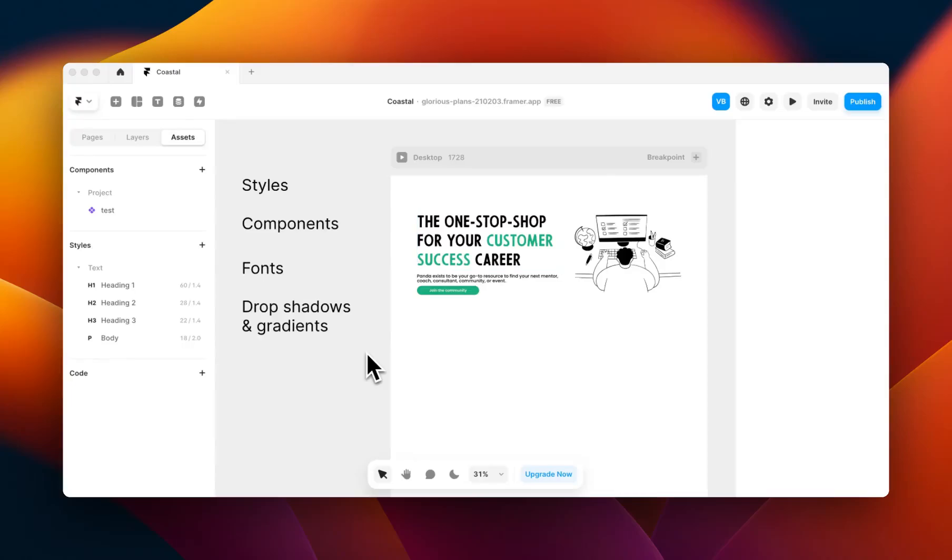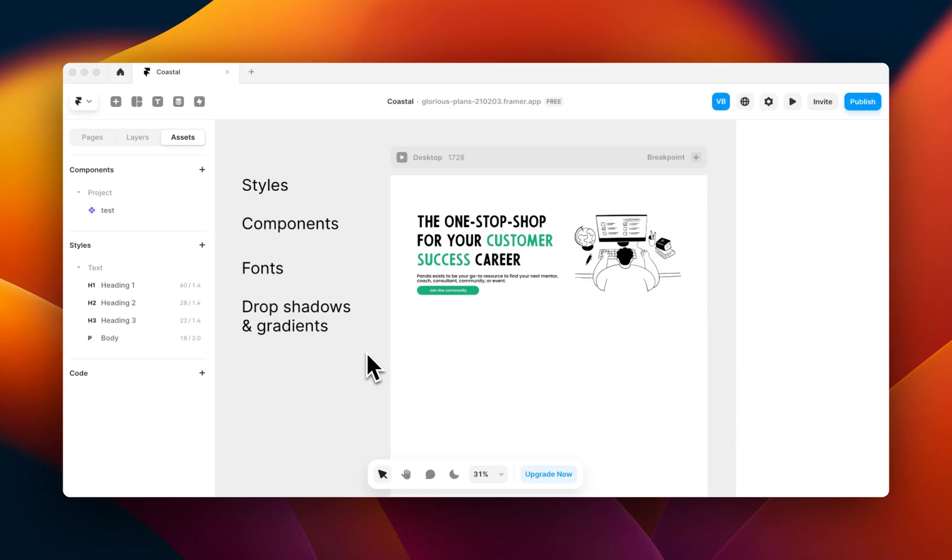Hey, it's Victoria from Coastal Themes. In part one of Figma to Framer, we went over preparing your files from Figma and importing them into Framer and dealing with a few of the issues that appeared. In this video, I'm going to go over four different issues and limitations when importing from Figma to Framer.